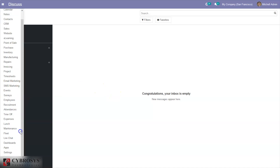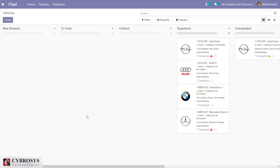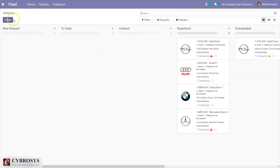You can see this is the community edition and we can install fleet modules from the app store. After that you can find the menu here. The fleet module of the Odoo platform is not only designed to manage operations of a vehicle service provider company, but also for multinational corporations where they enable employees with company vehicles during their period of employment. In this dashboard you can see the created vehicles in different stages — registered vehicles, downgraded vehicles, and ordered vehicles. If you create a new request, you can view vehicles under new request.